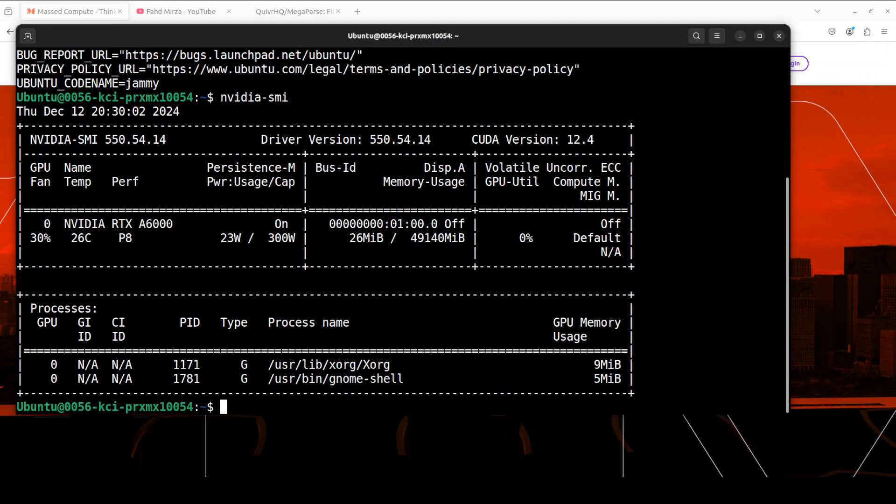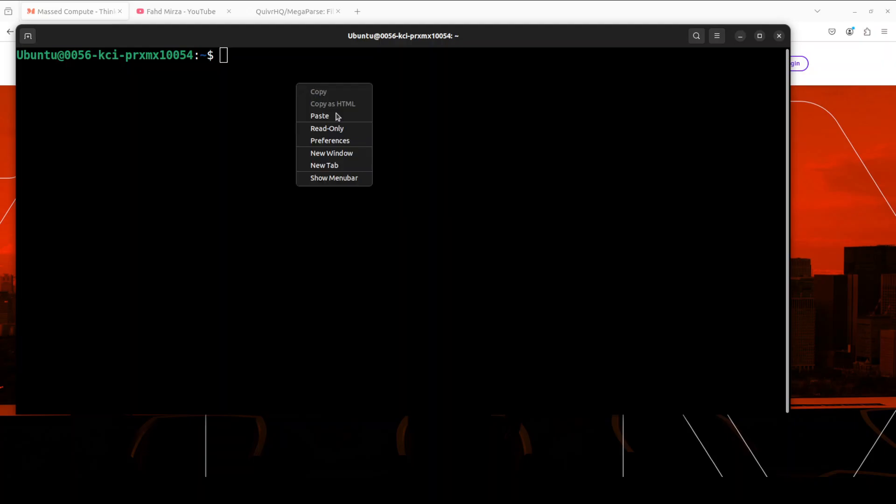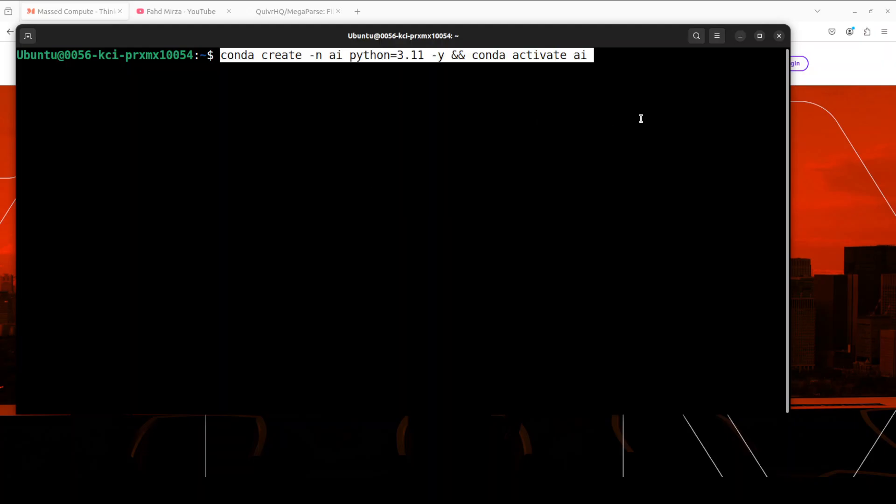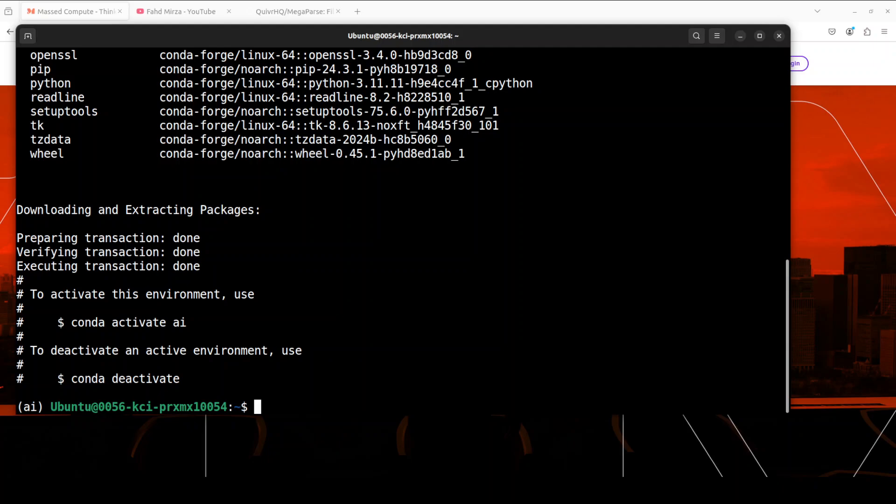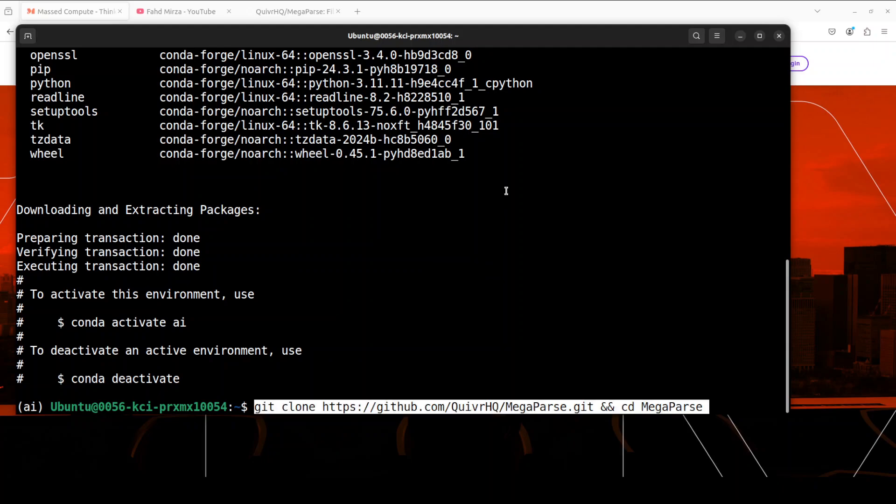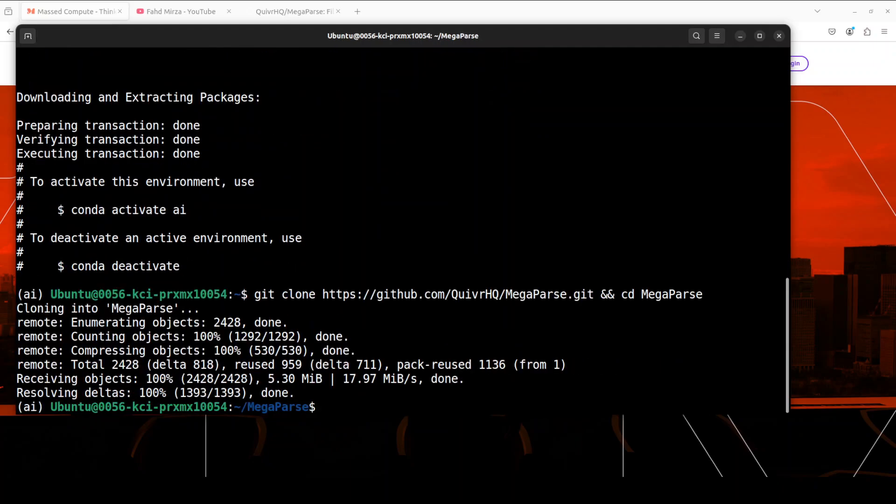Let's create a virtual environment with Conda. Again, this is not mandatory but highly recommended. Now let's clone the repo of MegaParse, and I will drop the link to it in the video's description.